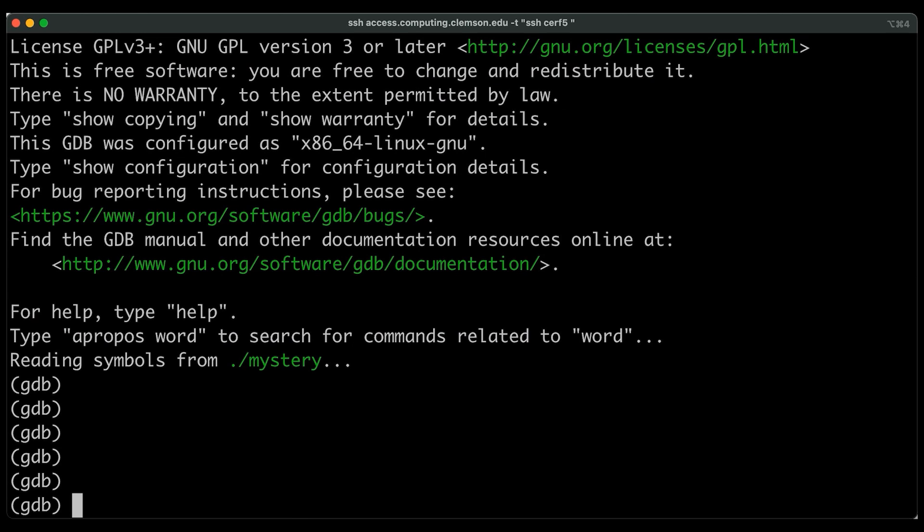So now I just jumped to a different machine, one running Linux natively on a platform that actually does support reverse debugging. So I'm just SSH into it. And now I'm actually debugging a different program, but same idea.